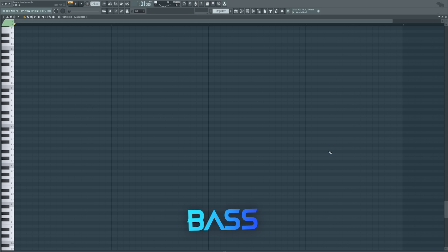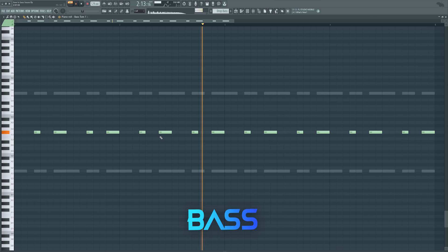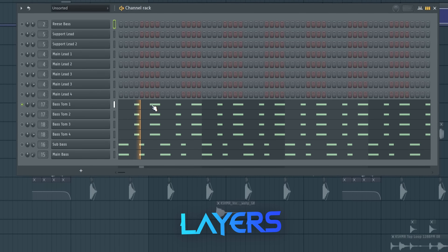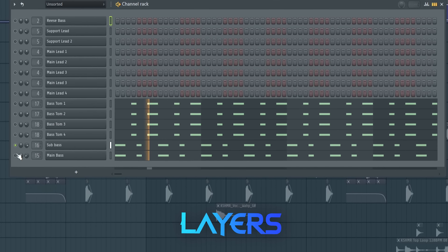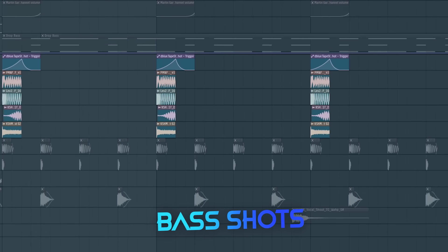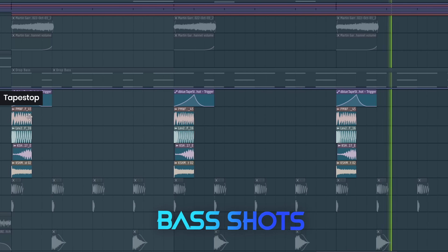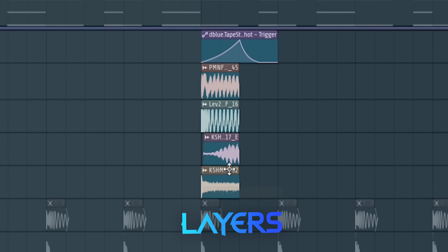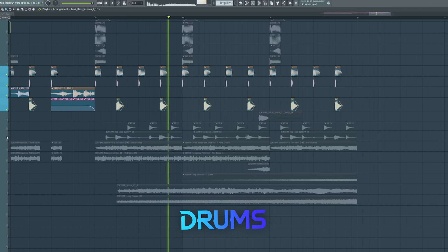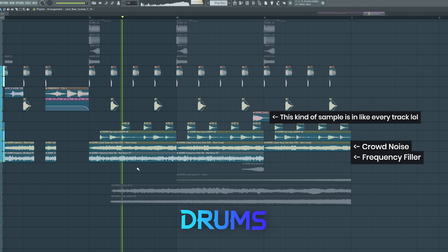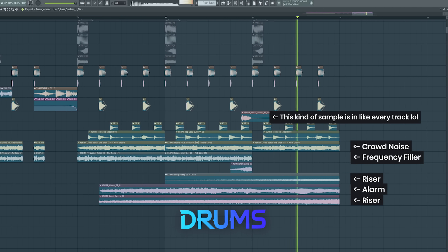Start with 129 BPM and for the bass line I made an F sharp with layers. Then add some dubstep bass shot kind of sounds. Then add some drums with a really punchy kick, and together so far it's coming along.